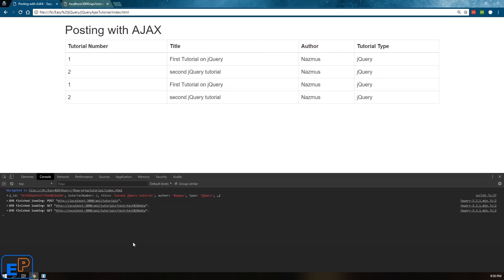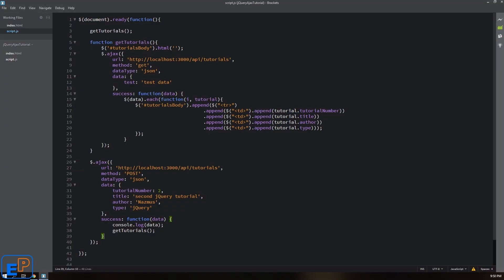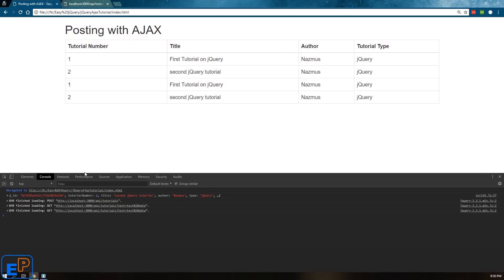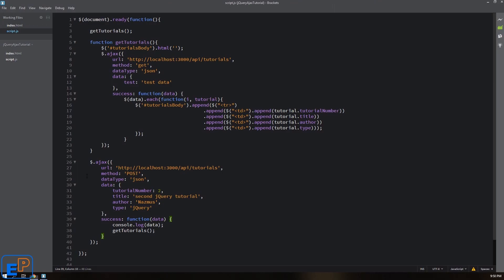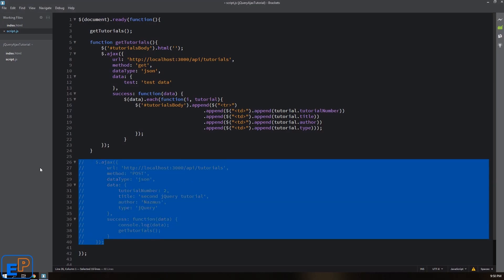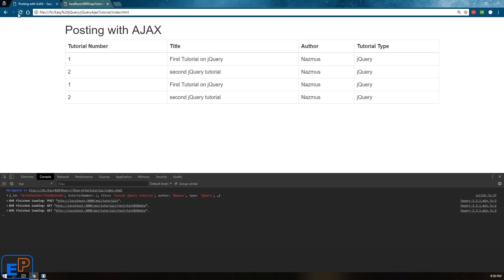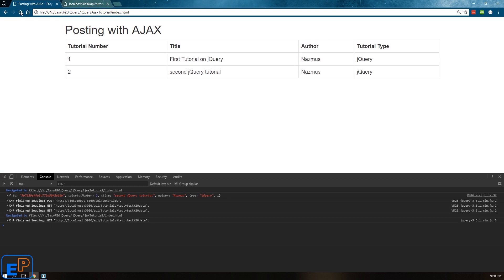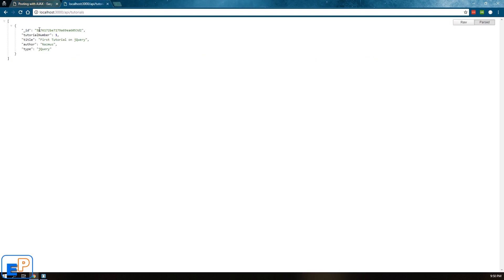So now if I refresh this, oh, it did it twice. And that's probably because of how this is set up because it's not being triggered. It probably refreshed twice. Now if I get rid of this, if I just comment it out, refresh this, there we go. So the page loaded twice, but the information in my API was sent just once.